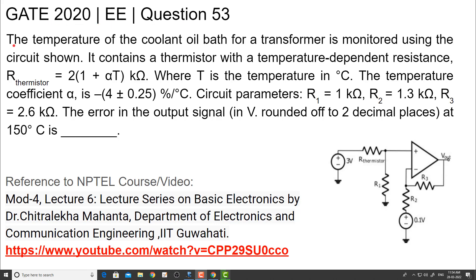The question is: the temperature of the coolant oil bath for a transformer is monitored using the circuit shown. It contains a thermistor with a temperature-dependent resistance R_thermistor equal to 2 into (1 plus alpha T) kilo ohms, where T is the temperature in Celsius.